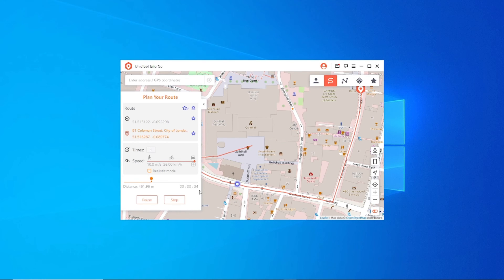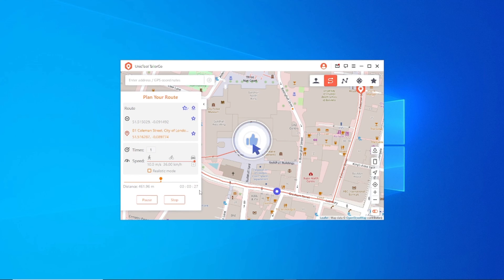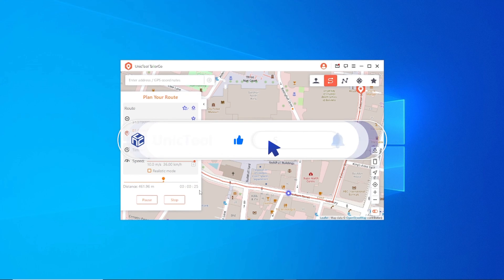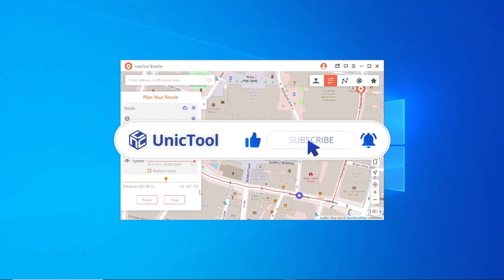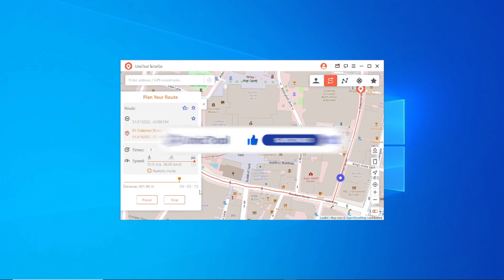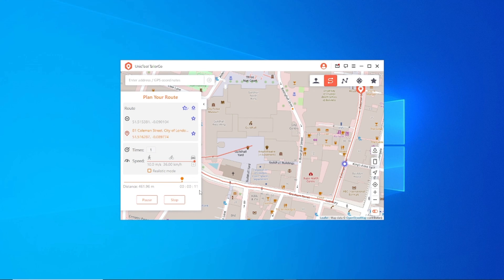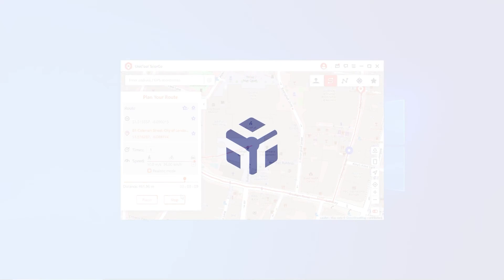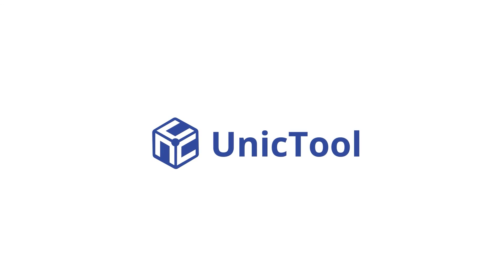Okay, that's all about faking your location on iOS 16 beta 6. Did you find this useful? If so, please drop a like and subscribe to our channel. Videos here provide various small tools to make a big difference in your life. Bye, see you in the next video.